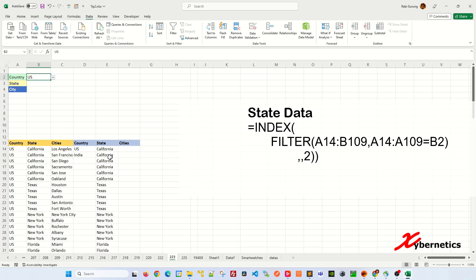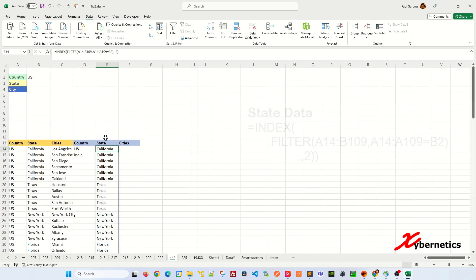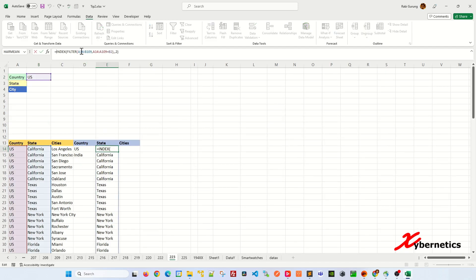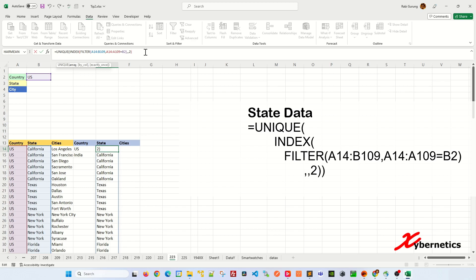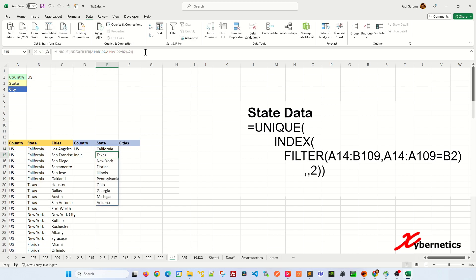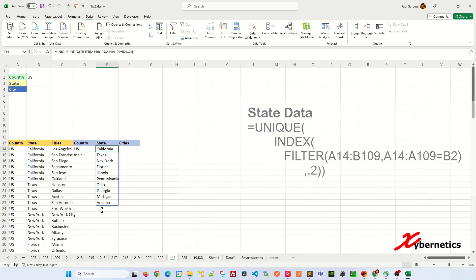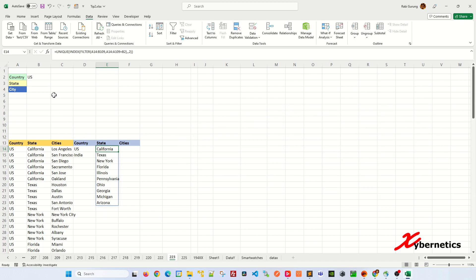But you can see that there's a repetition of data, right? So we don't want that. So obviously, what we're going to do is to use the famous unique function here. What unique function does is that it only shows distinct values here. Let me show you what it does. Hit enter. You can see it's consolidated all the repeated states and make it into unique.